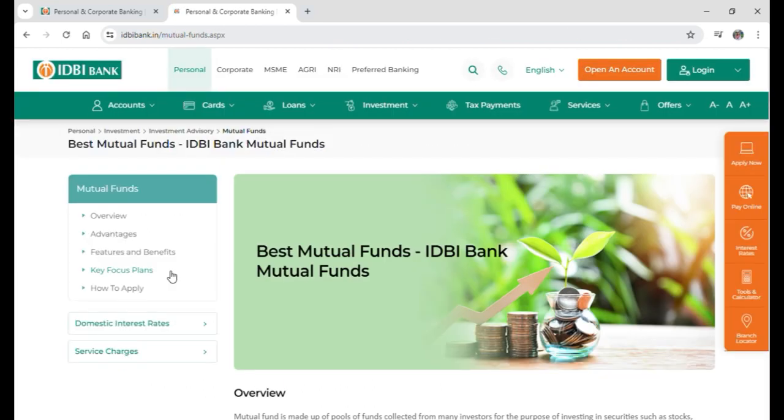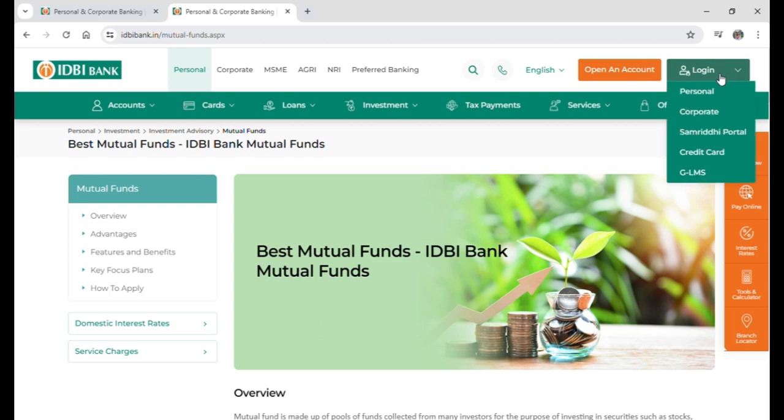And now this will take you to the official website of IDBI Bank. Here on the top right corner of your screen you can see a login button, tap on login and this small pop-up will appear on your screen.